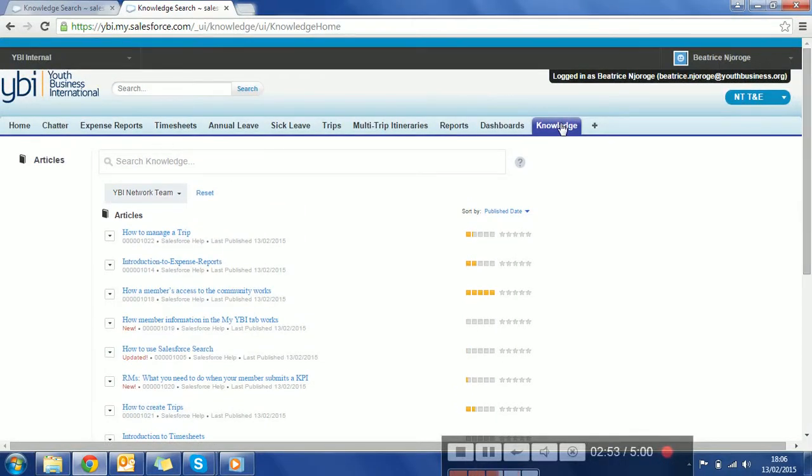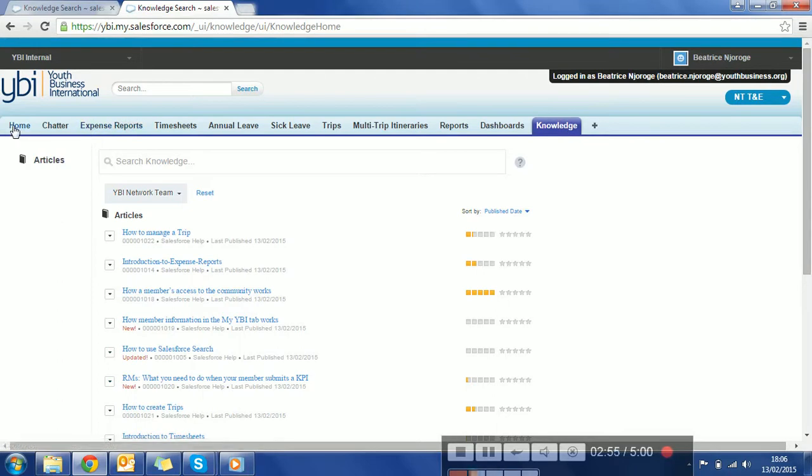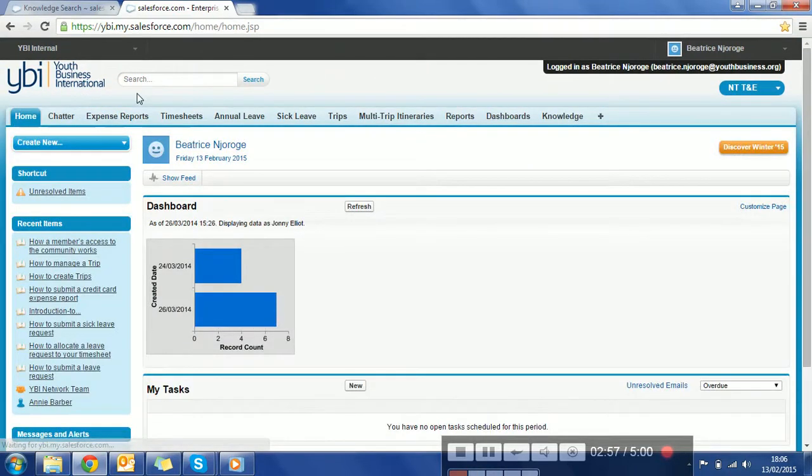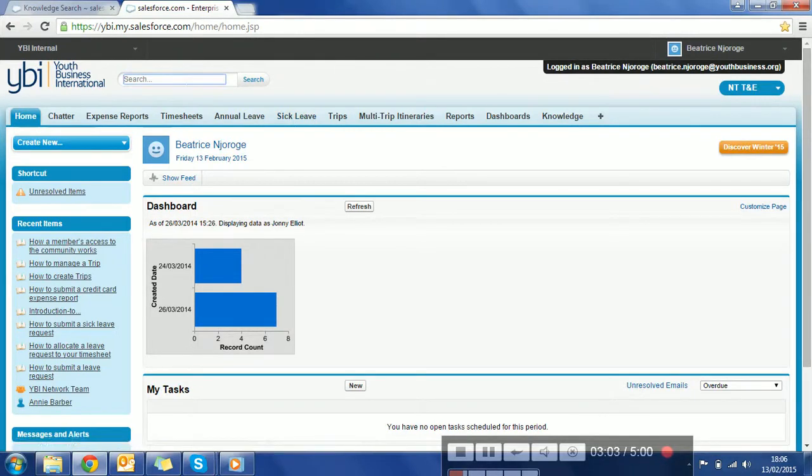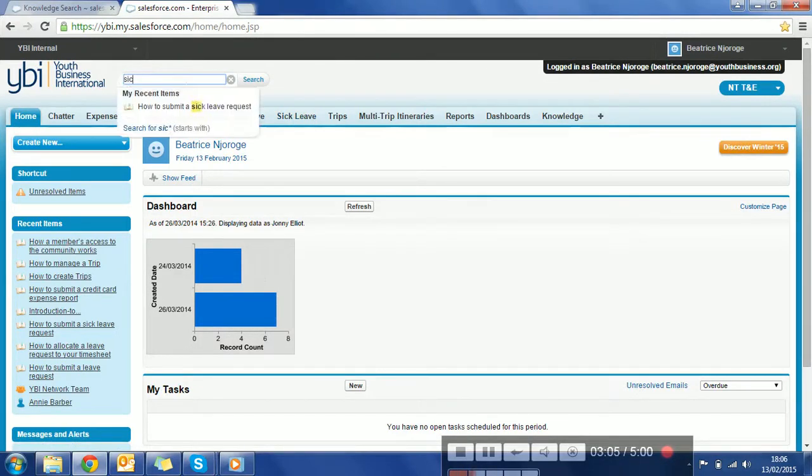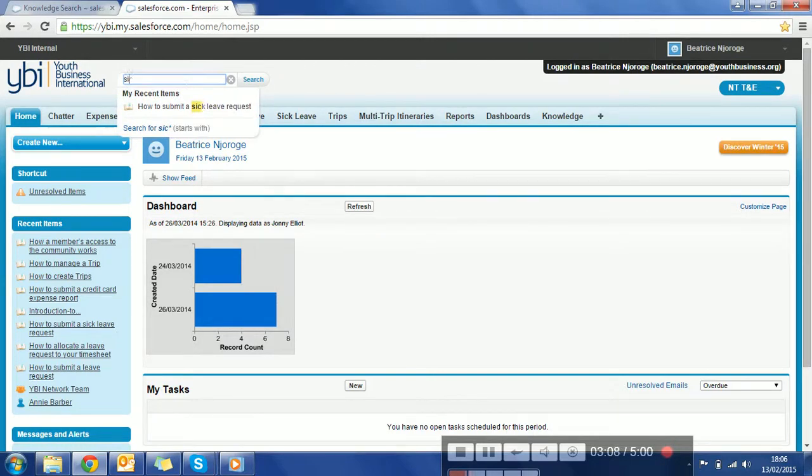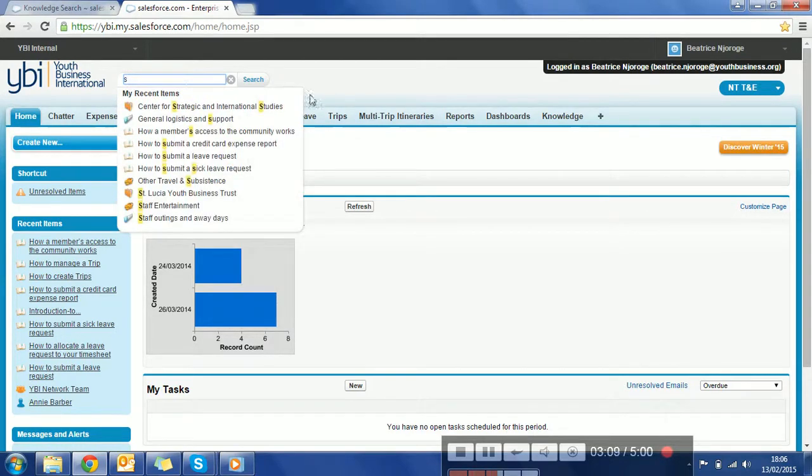Also, you don't actually have to come to the knowledge tab. You can search for an article from your home tab or if you are in any of the records. For example, you are submitting a sick leave request and you don't know how to do it, so you can also do a keyword search.